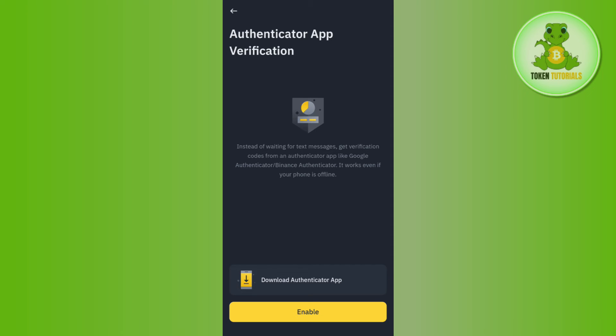After that, you just have to turn off the toggle button next to Google Authenticator in order to confirm that you want to disable Google Authenticator on Binance. And this is how you can easily do this.